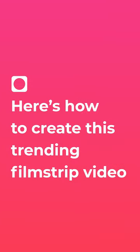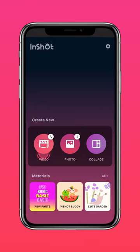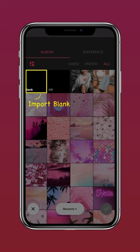Here's how to create this trending filmstrip video. Go to InShot and import a blank clip.